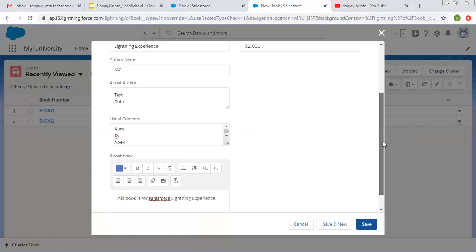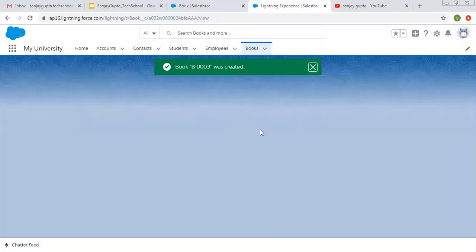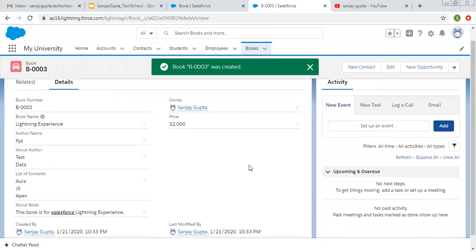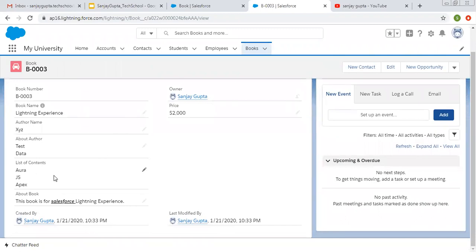So four types of text data type are available in Salesforce, both in Classic as well as in Lightning. You can choose a particular type whichever is required as per the requirement of the project. Now if I save this, the record will be created. And here you can see the data — Author Name, About Author, List of Contents, About Book — all fields are available that we created.